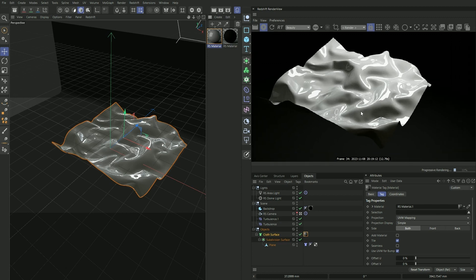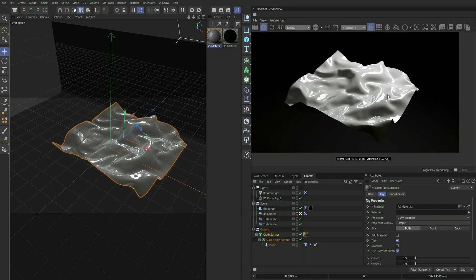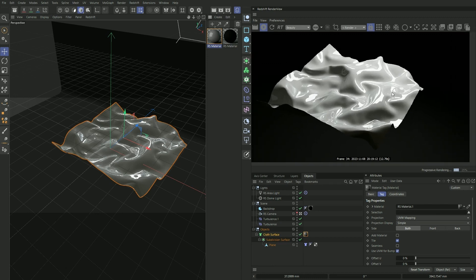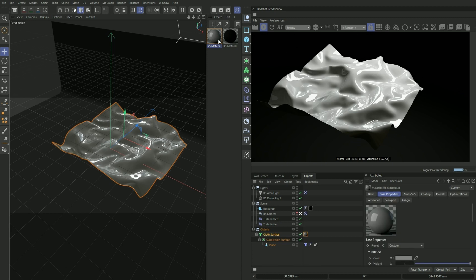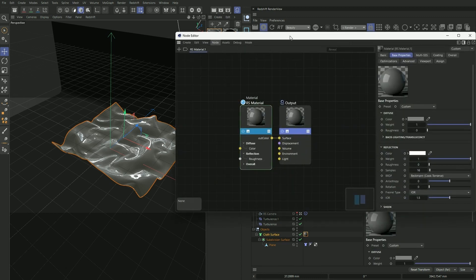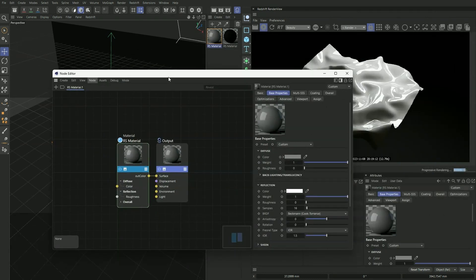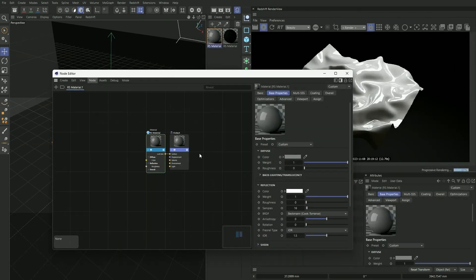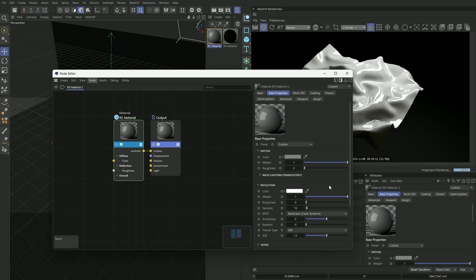And as you can see, this is not what we want. It looks like a plastic sheet right now. So let's double click our material to bring up our node editor, and I'm going to turn our reflection all the way down to zero.